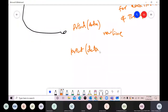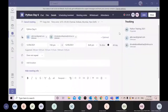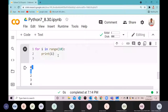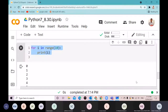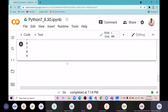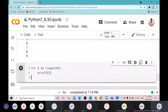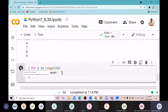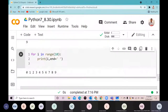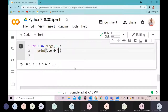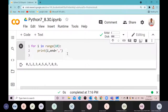You can control this with a keyword argument called 'end'. If I say end=' ' (space), instead of a newline it will print a space after each item. So all values appear on the same line separated by spaces.